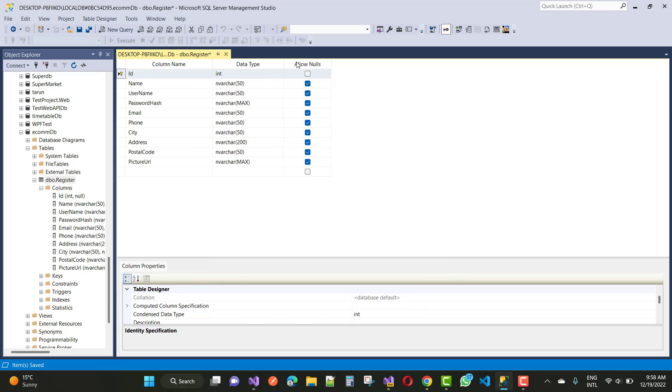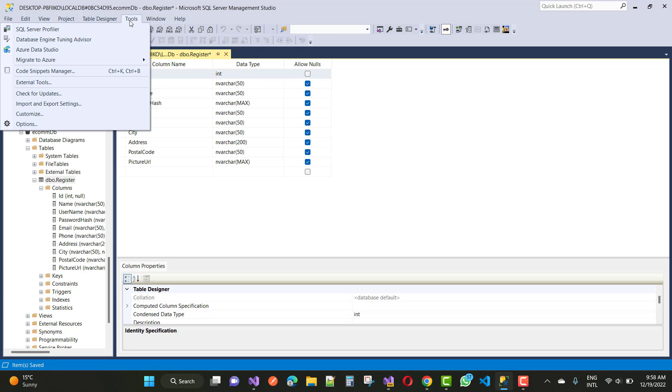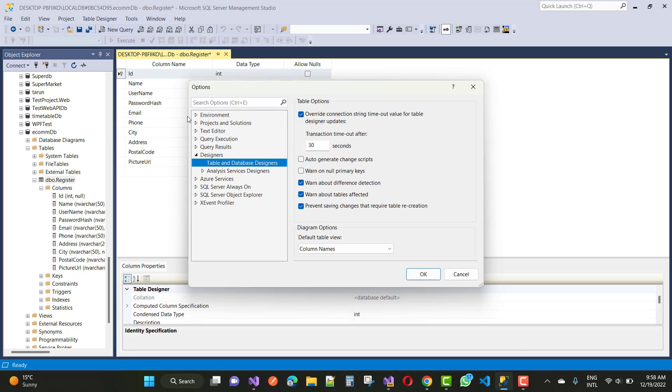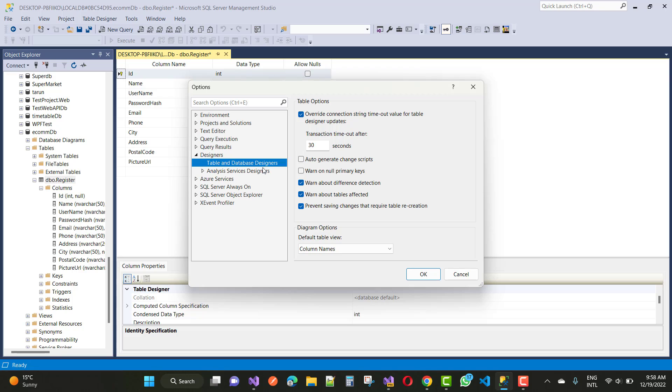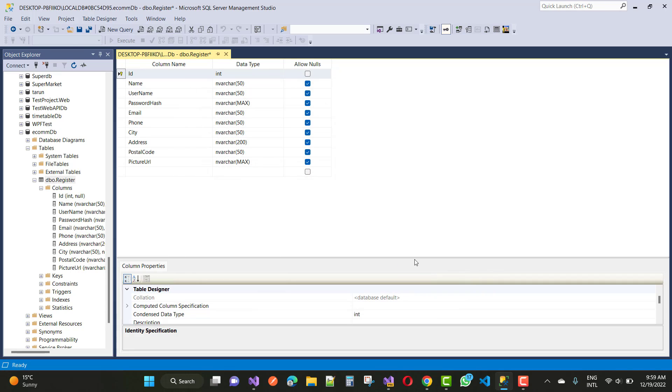If you want to remove that type of error and fix it, just go to Tools, Options. In the options panel, select the Designer tab in the left panel and select Table and Database Designers. In Table and Database Designers, we have a checkbox: prevent saving changes that require table recreation. Just uncheck that and click OK.